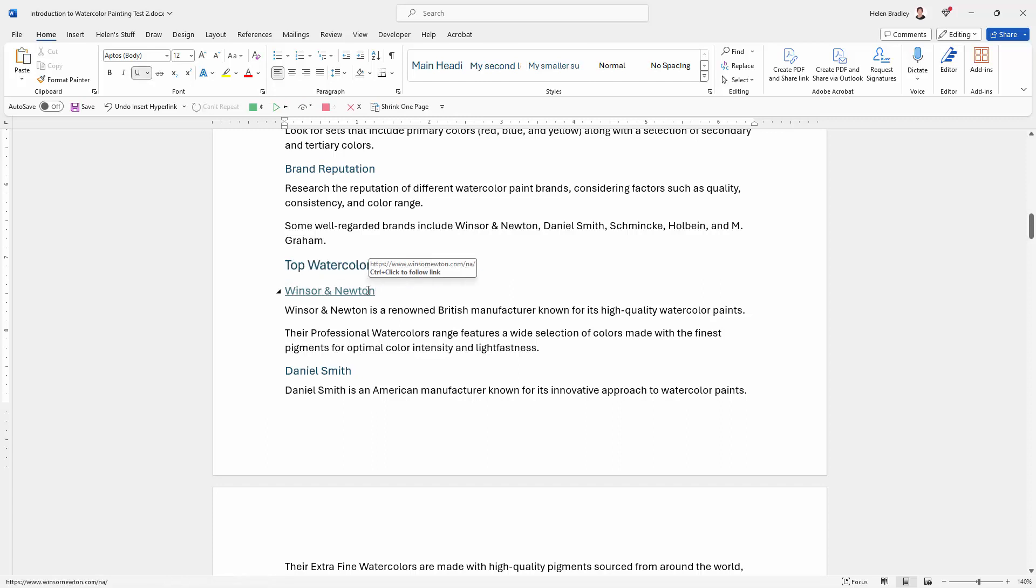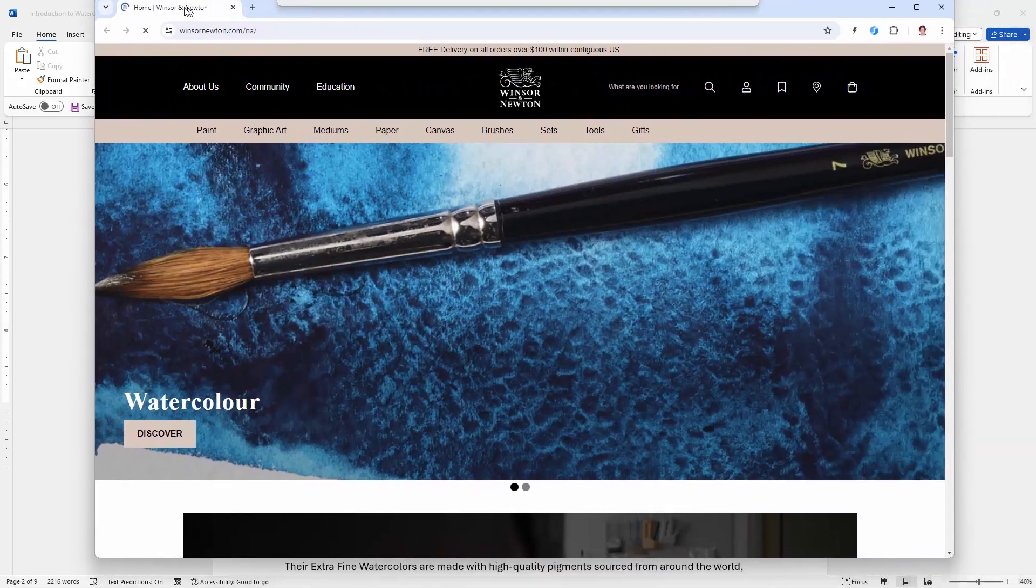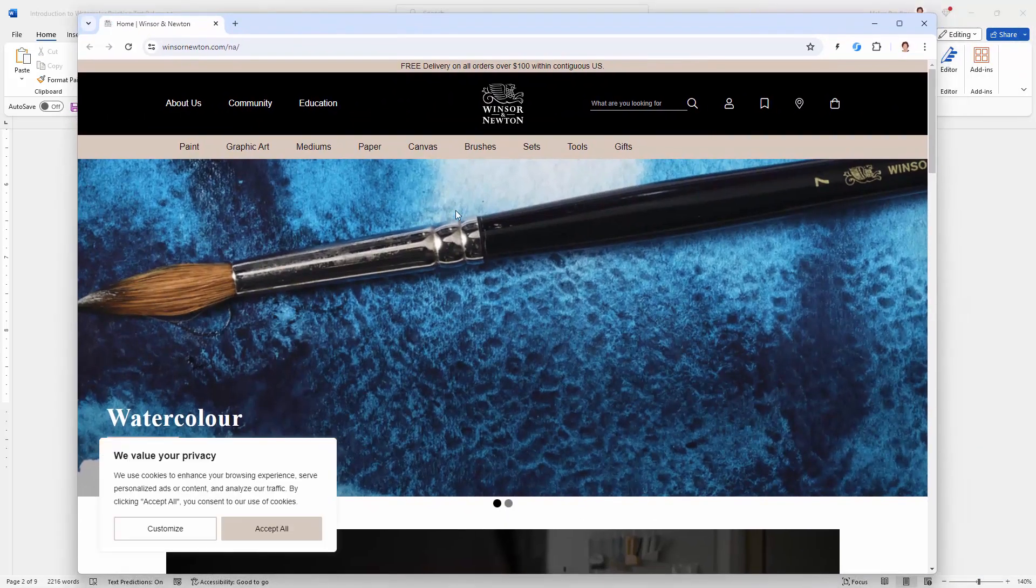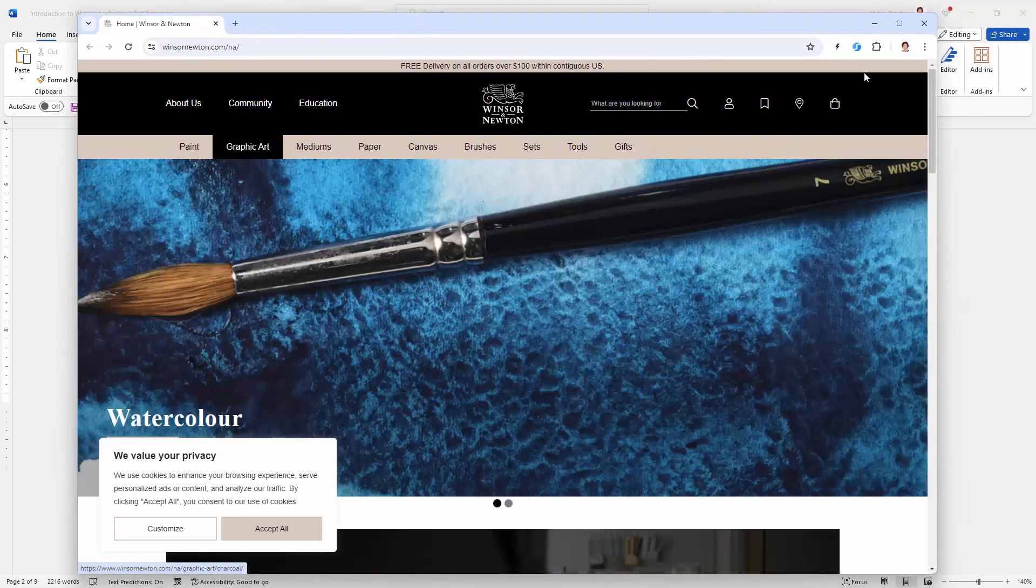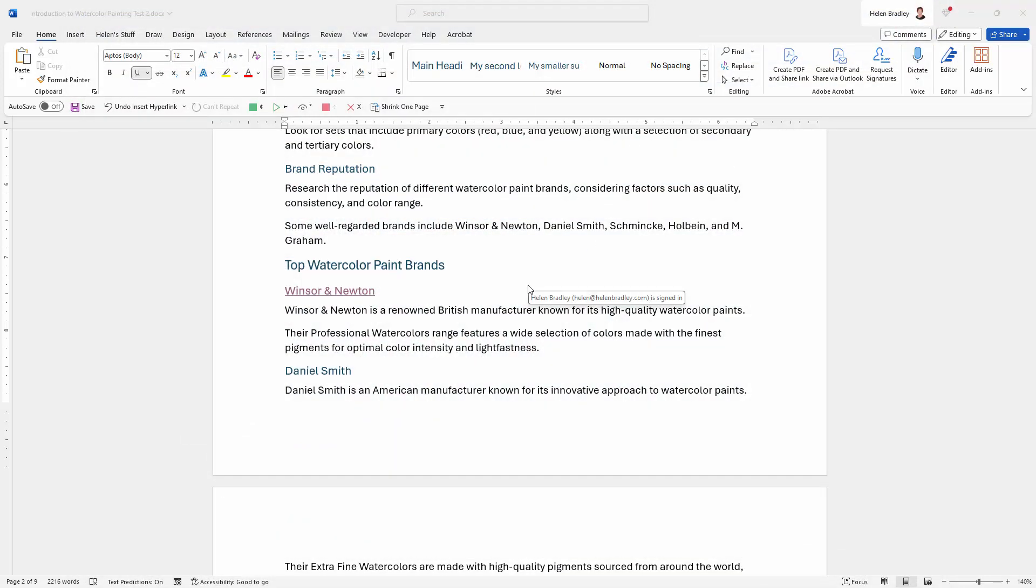When I hover over it, I'm given the website name and I'm invited to control click to follow the link. So I'm going to hold down the control key, click on it once and then we will be taken to that website. And here it is in another browser window. It's just loading up now. So I've tested my link. I know it's correct and that it's working.